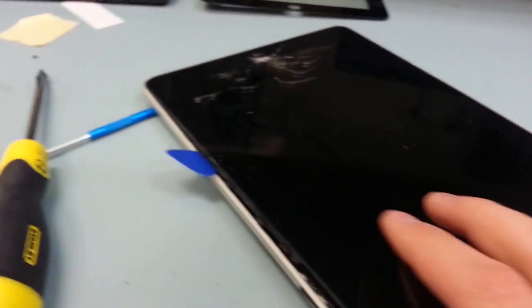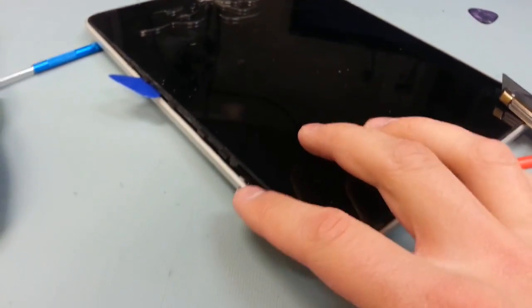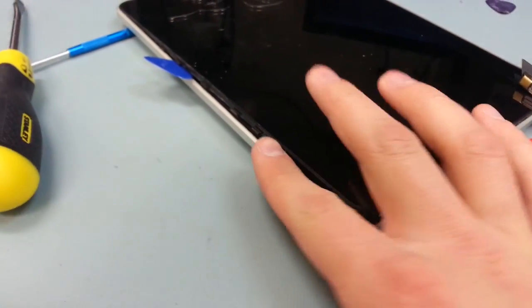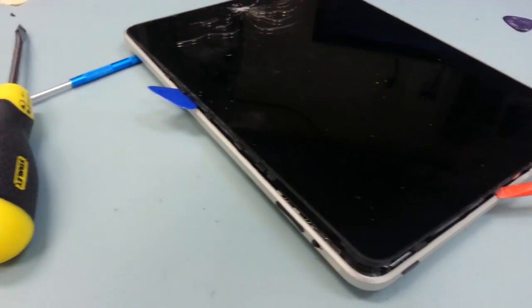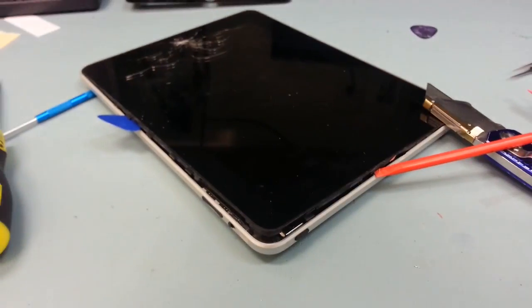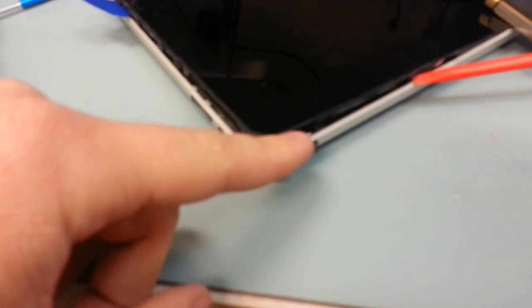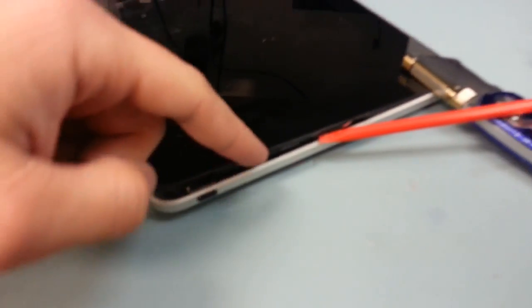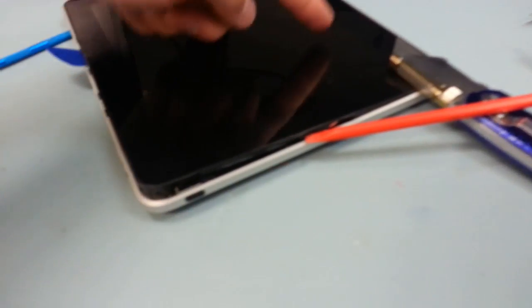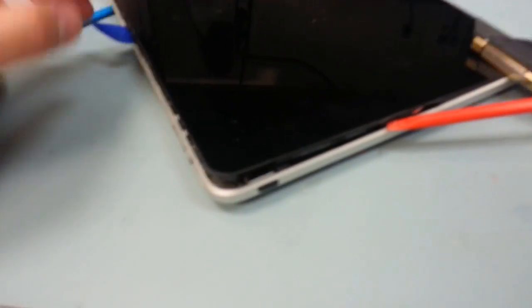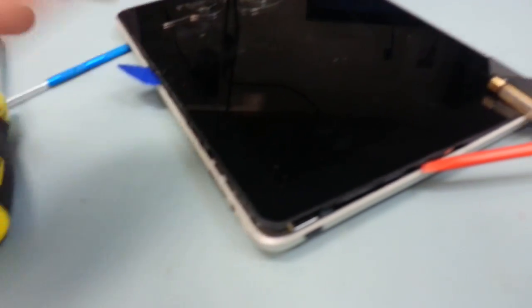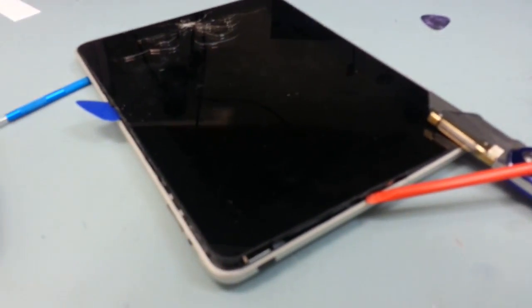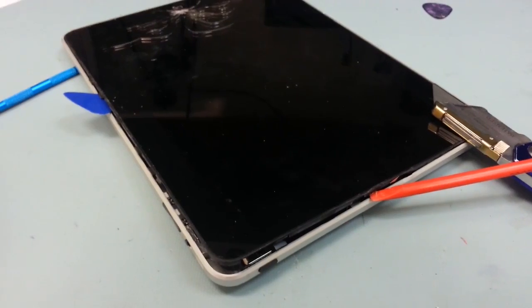If you did buy the digitizer with the frame around it, you won't need to worry about the old frame. So I'm going to go ahead and just continue opening it up, just prying it up little by little all the way around the outside. I'm not going to lift it completely off yet though because there's some ribbon cables underneath that I need to detach.